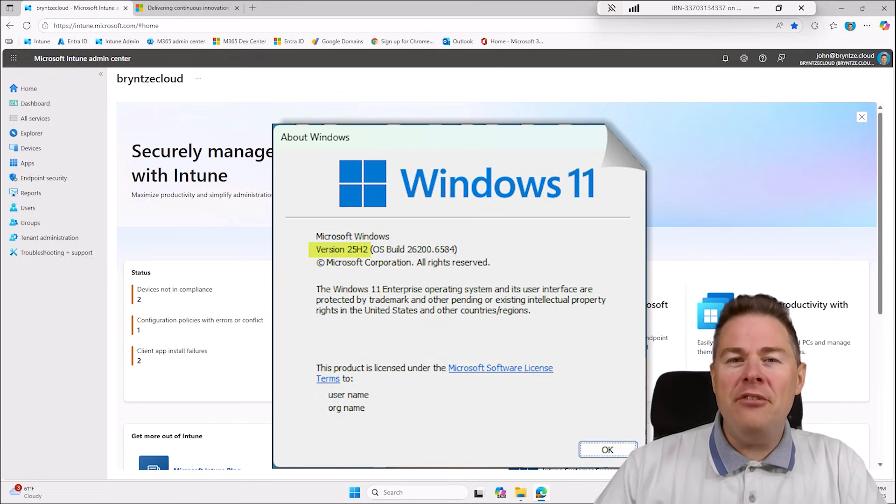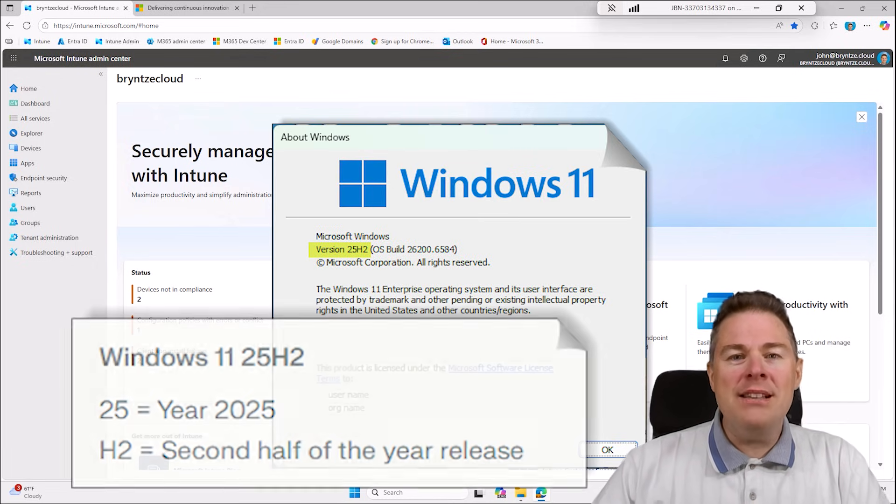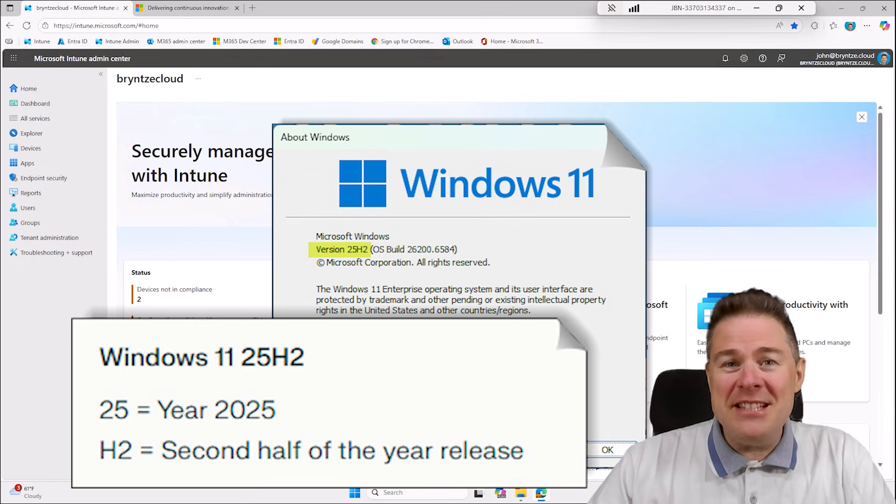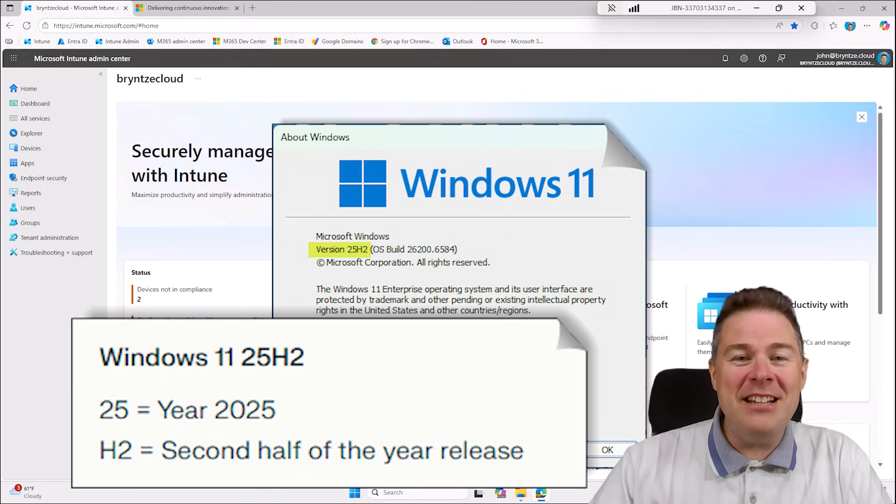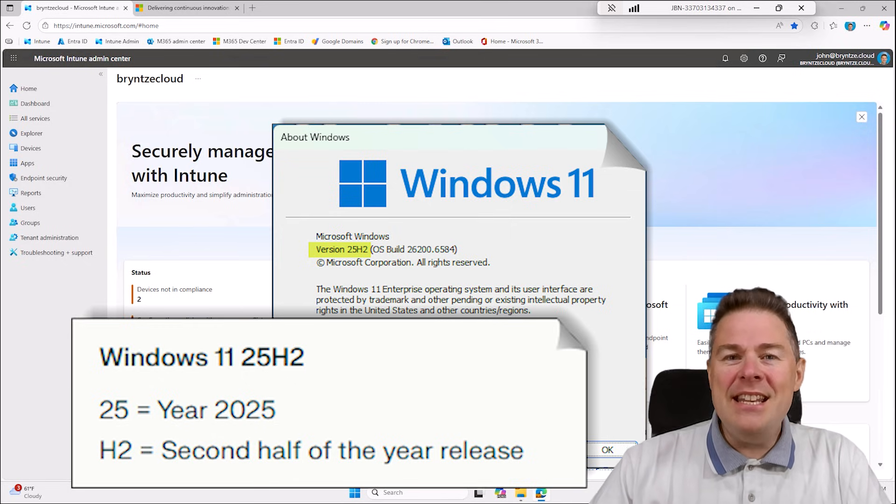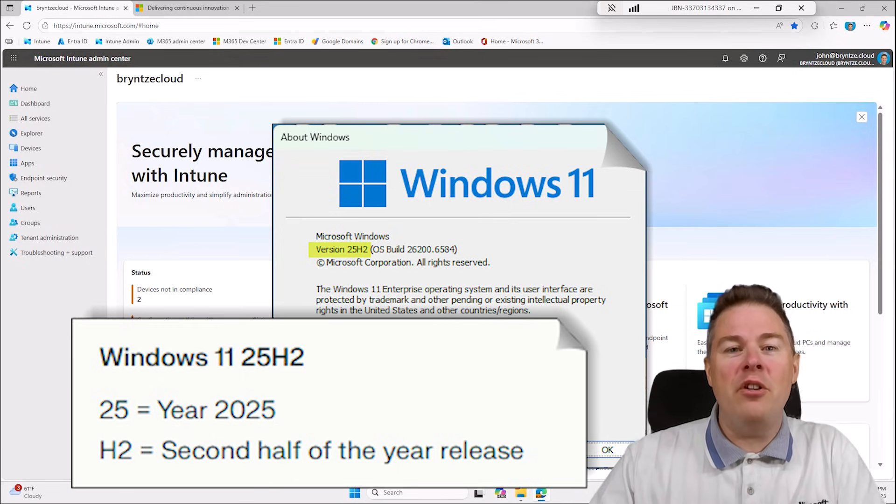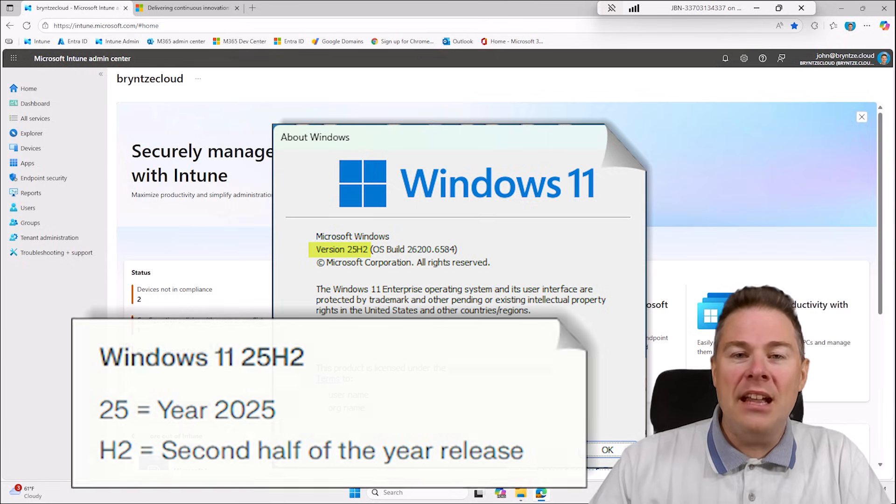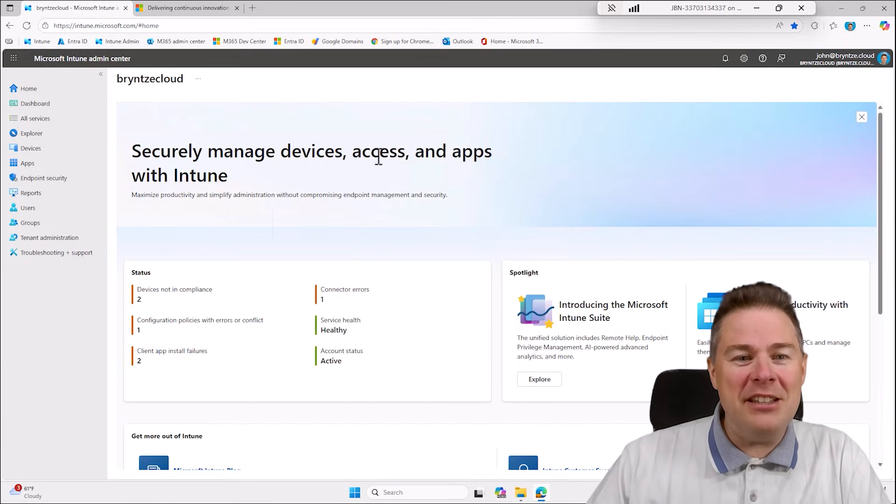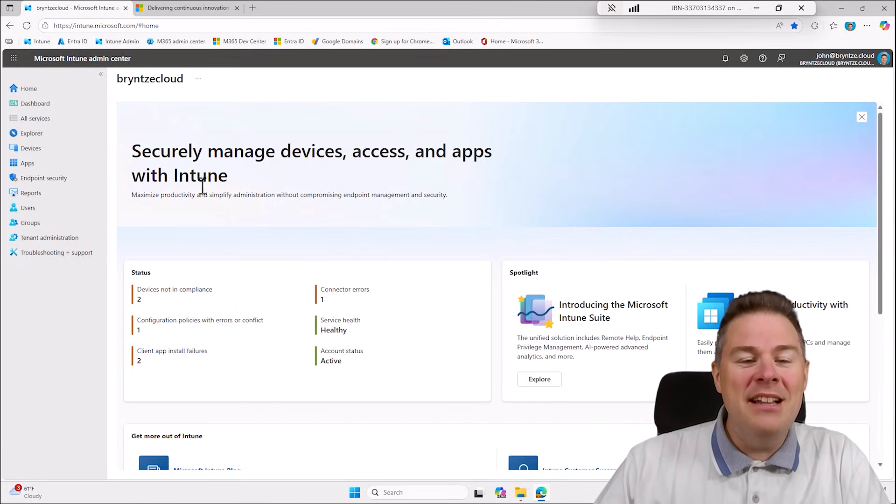What does the 25 mean? Well, the year is 2025 right now and H2 means the second half of the year, and we are in October so definitely we are in the H2.